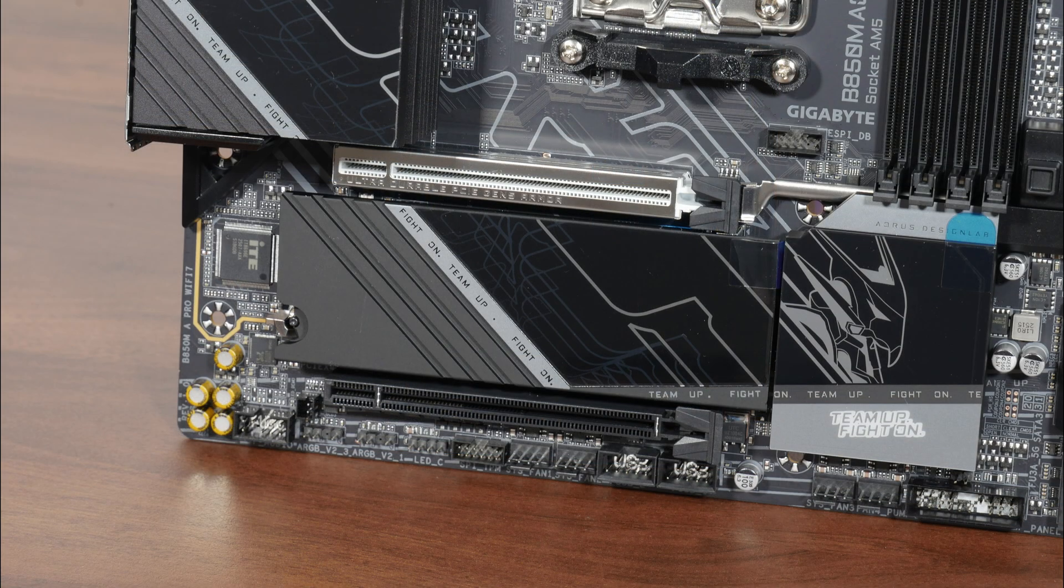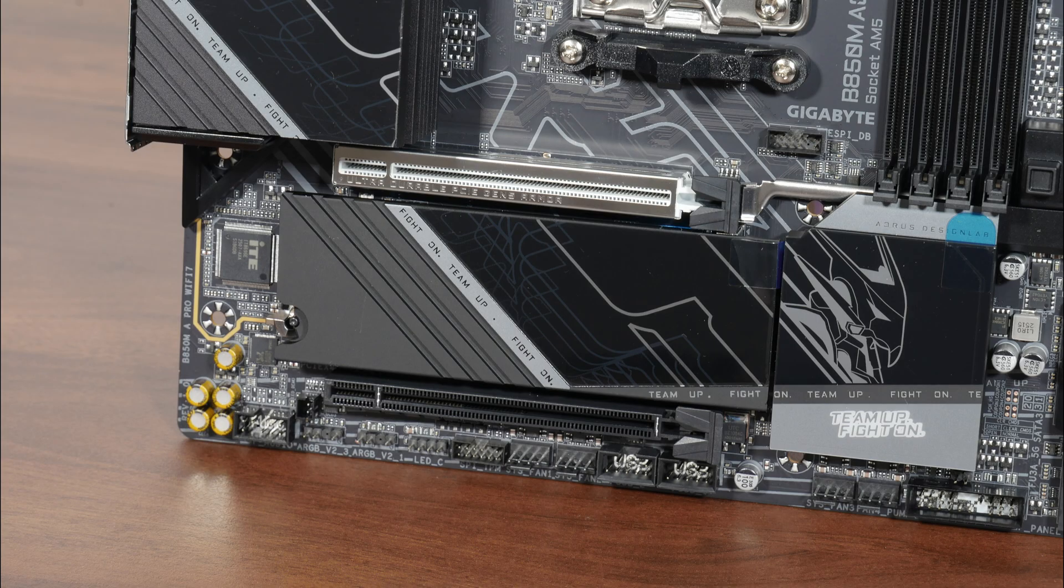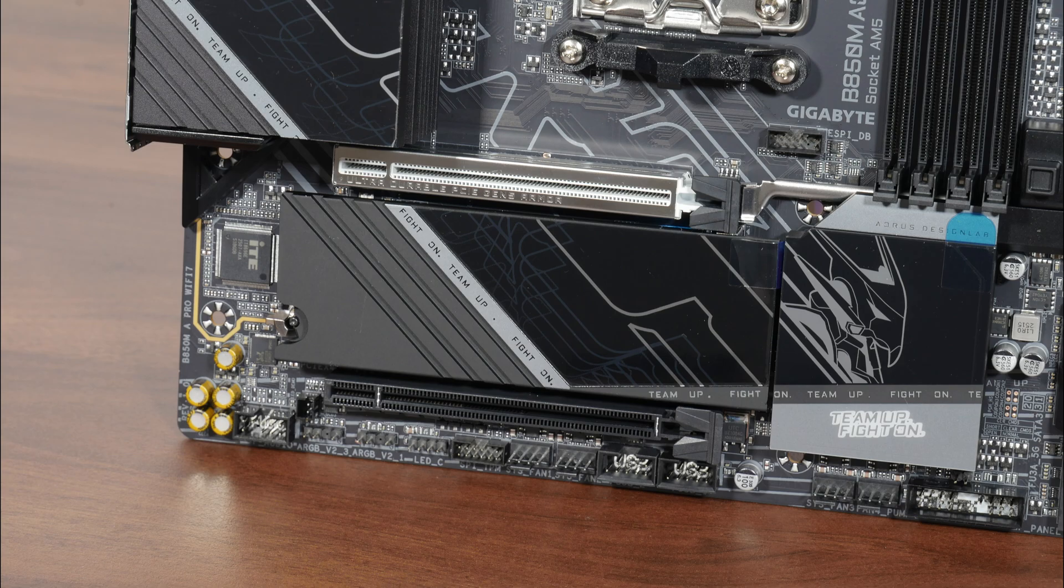For M.2 drive cooling, Gigabyte has got you covered with a single large heatsink that provides coverage for the two M.2 drive slots that this board comes with.